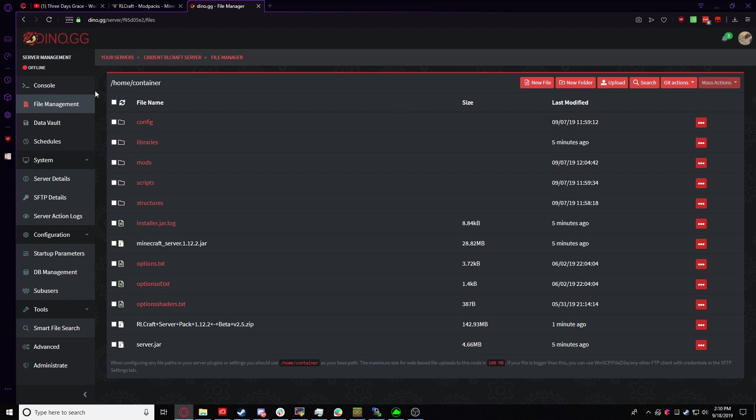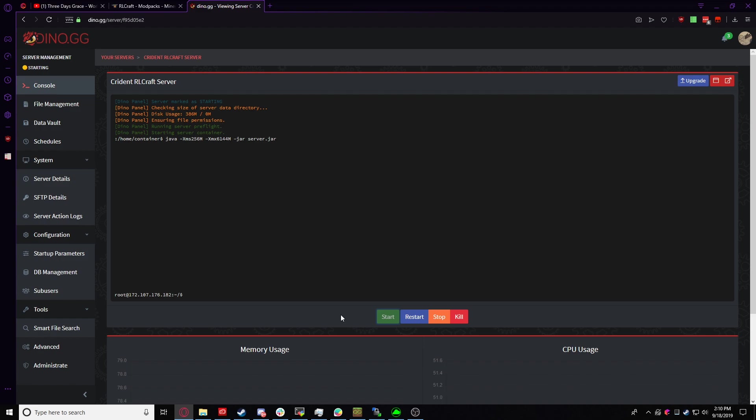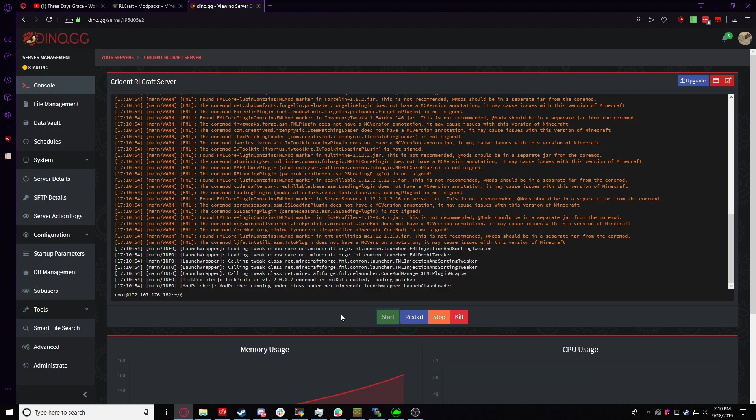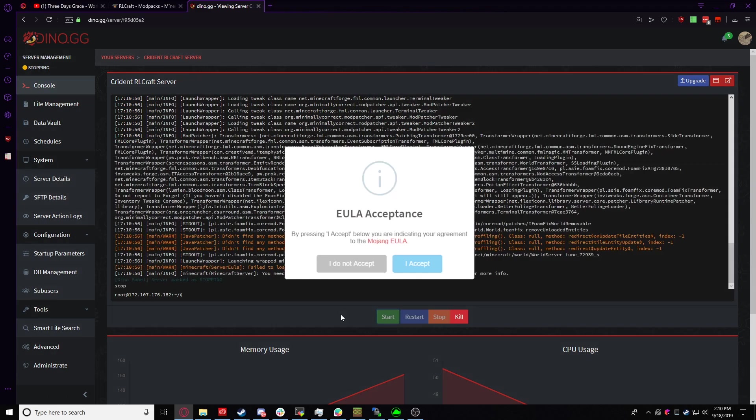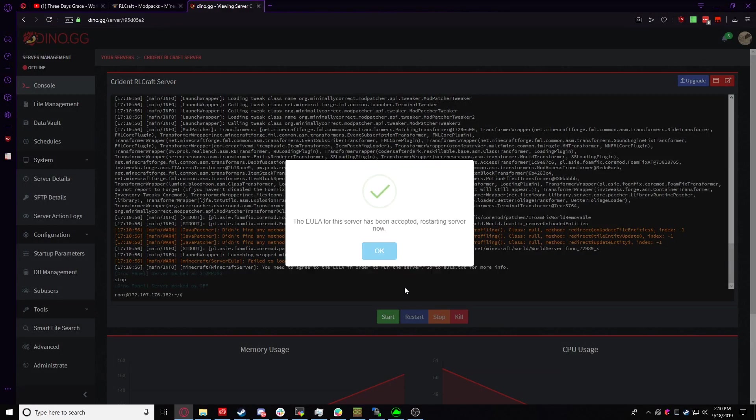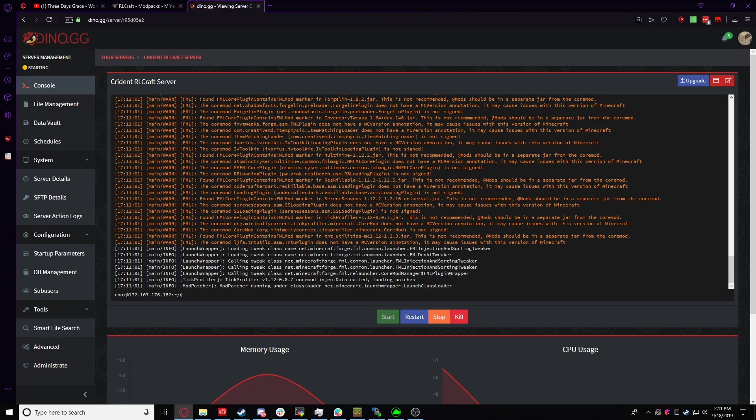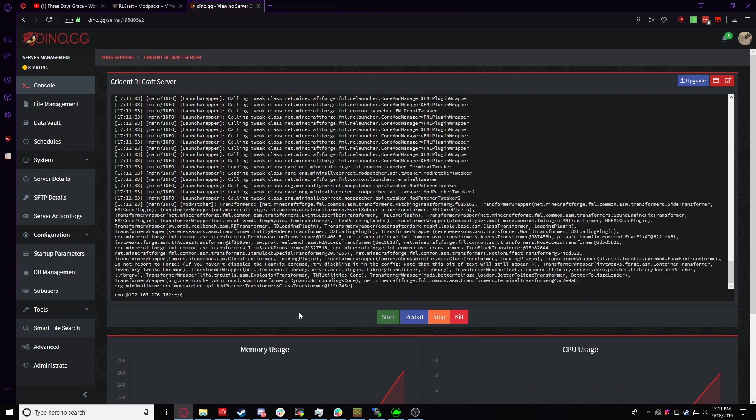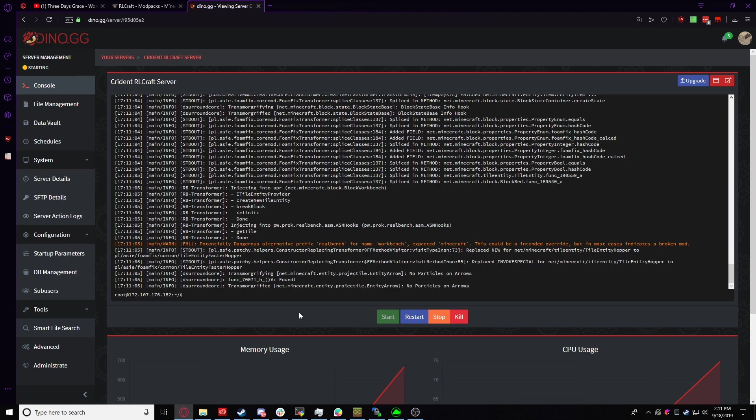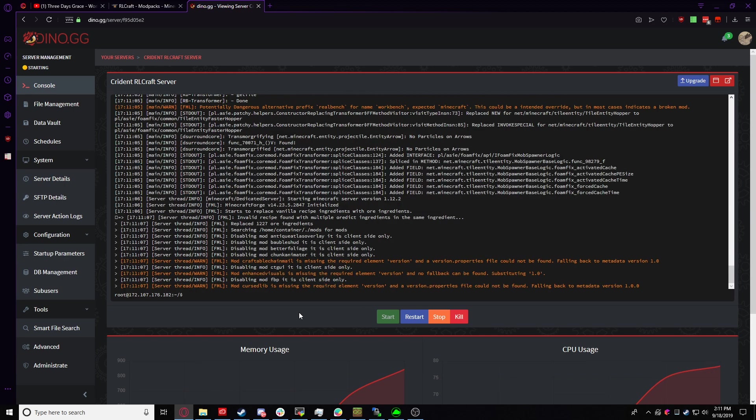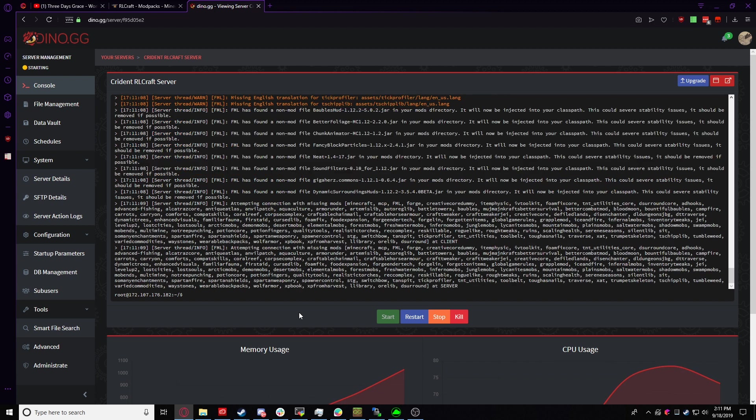So now we're going to want to go to the console and basically just start the server. In theory, everything should be working just fine. You're going to have to accept the EULA right here and your server will start up. It'll take a while to start up because it has to start Minecraft and then it has to install the Forge stuff if you're just installing Forge now, but all that's automated.